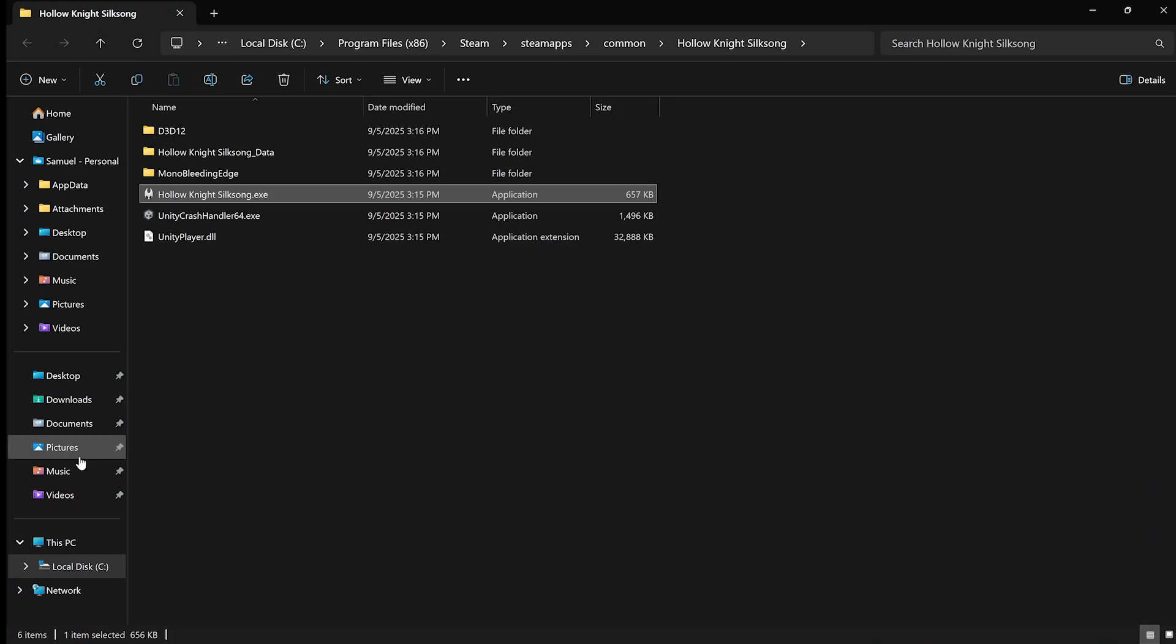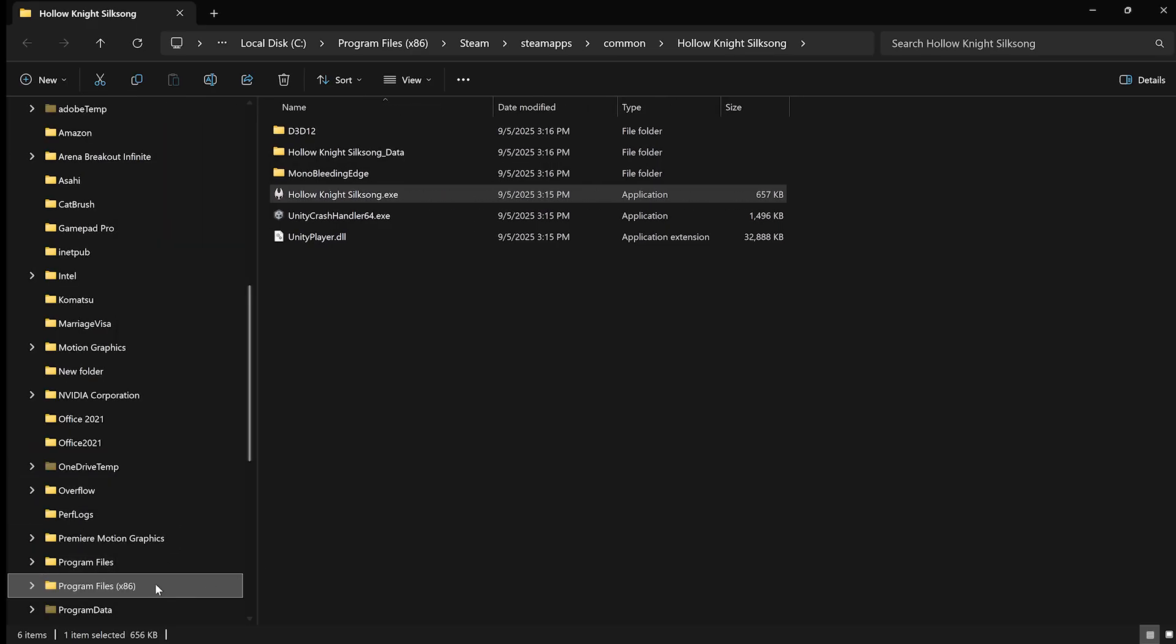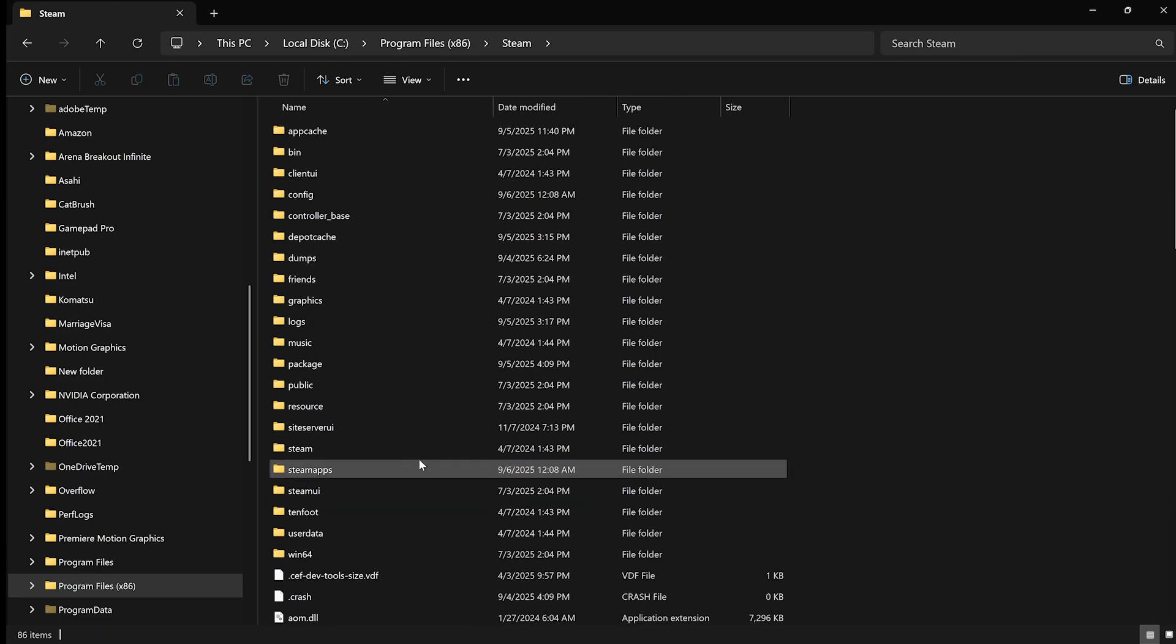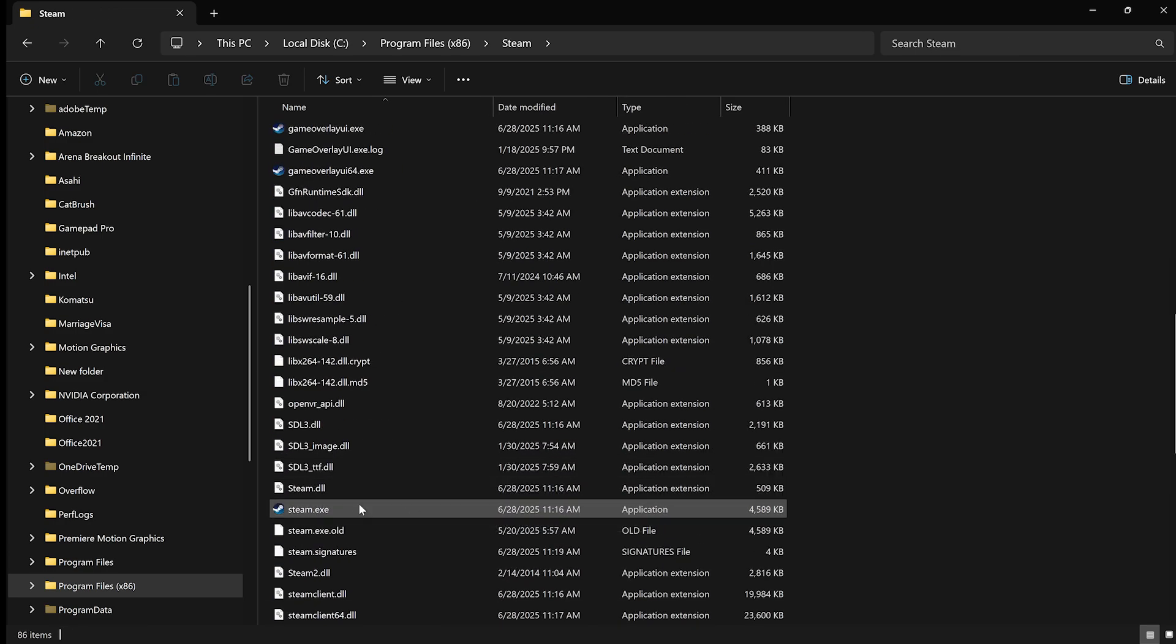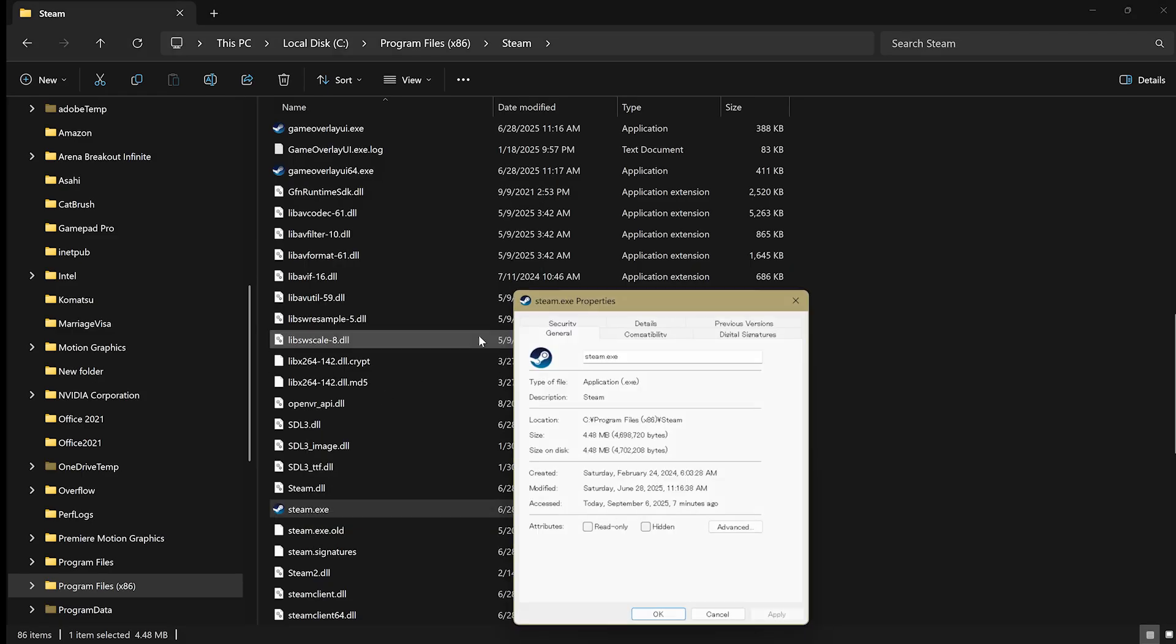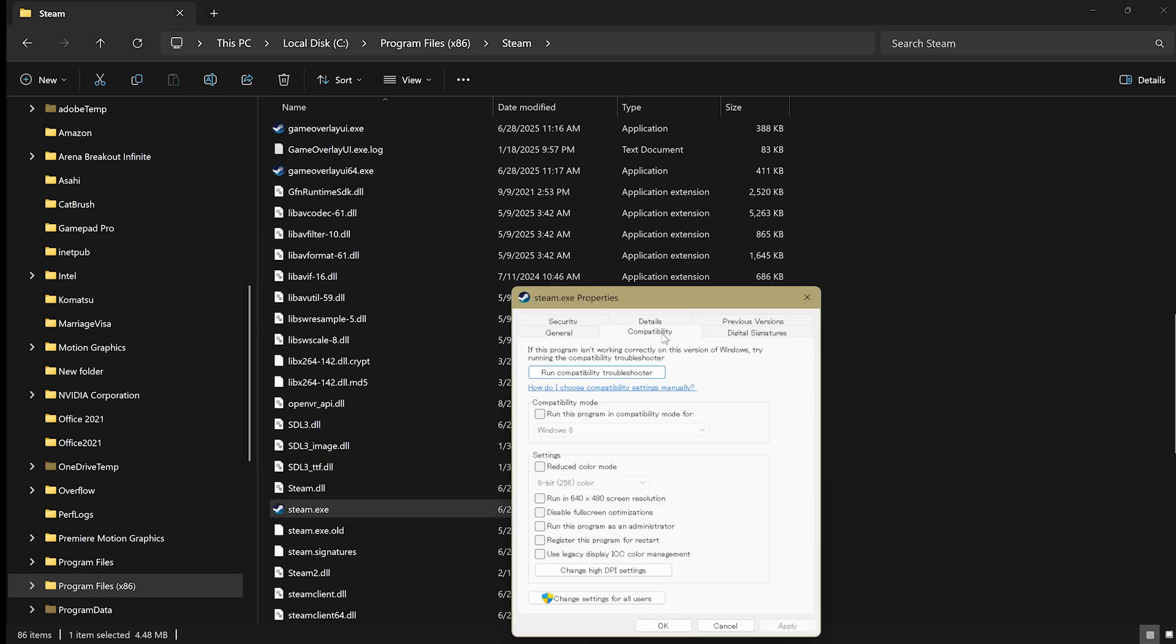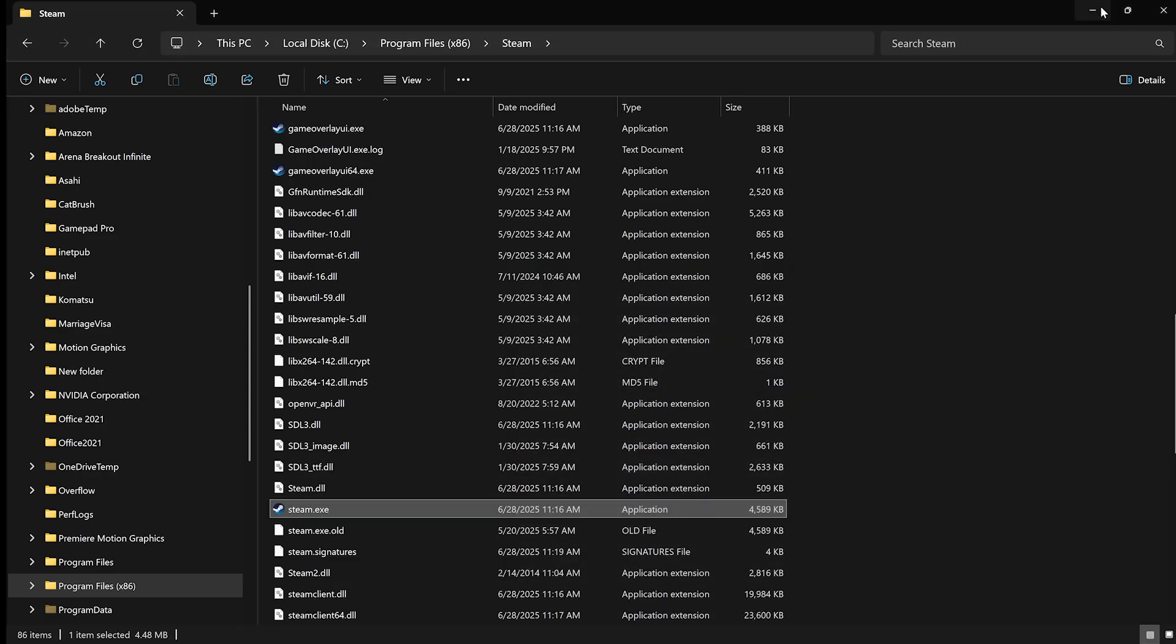Go to C. This is usually in C, Program Files, Steam, and Steam.exe. You want to right-click on this, go to Properties, go to Compatibility, and you want to click on Run This Program as an Administrator. Hit Apply, hit OK, and then Restart Steam.